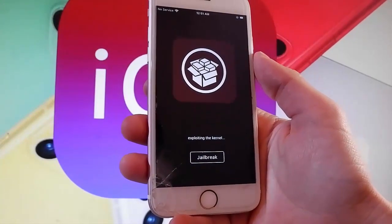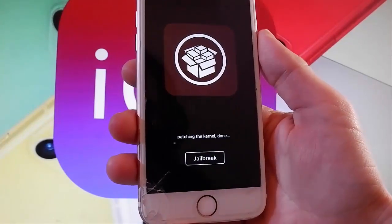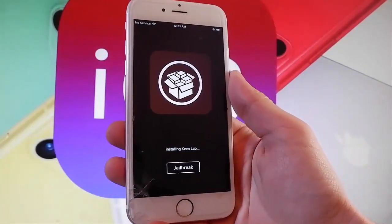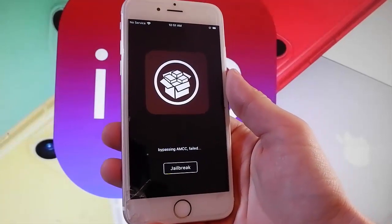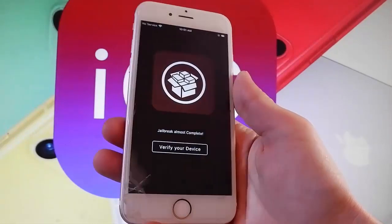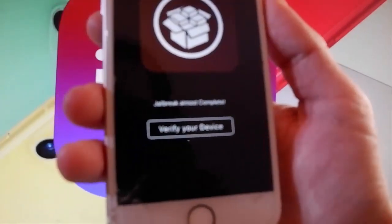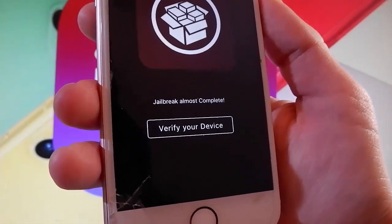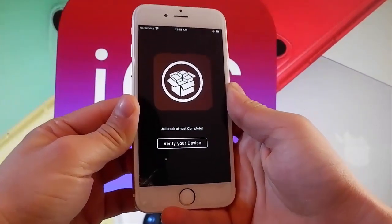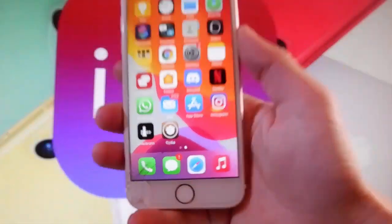Sometimes it might ask you to complete a very short device verification. This app has a bug and it will always ask you even if you complete the verification. If you want to get it on your own device, you need to complete the very short device verification — tap on 'Verify your device' and complete the short verification to get your phone jailbroken and CDI installed automatically. As you can see here, CDI has been installed, which means that this phone has been jailbroken.